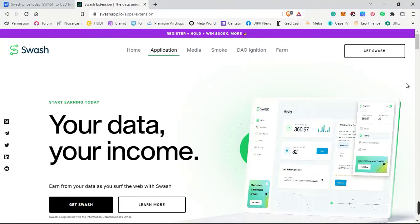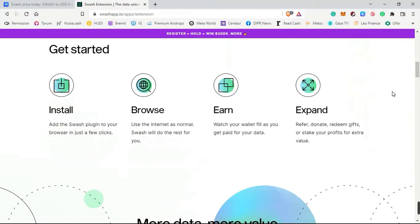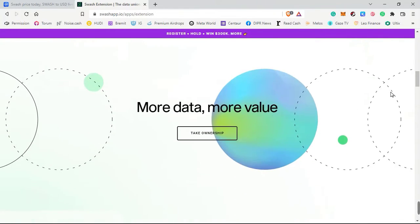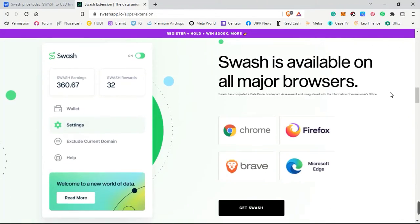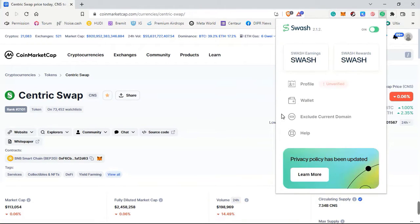In this video we are going to see how to verify your Swash wallet. If you are using the Swash extension in your browser, whether Firefox or Chrome, you must have seen the tab that says 'Profile' and next to it 'Unverified.' If you are seeing 'Profile Unverified,' you might be interested in verifying your profile and your Swash wallet. Watch this video to the end and I'll explain it in just two simple steps.